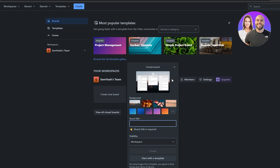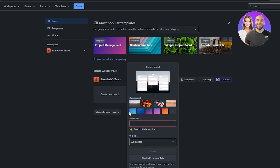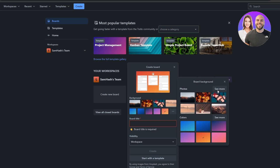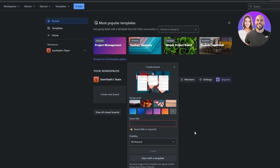Here you have a small preview where you can select different backgrounds for your board. You can choose from photos or gradient colors. If you click on the three dots it'll open up more options — more photos or more colors. Let's select a background that looks good.